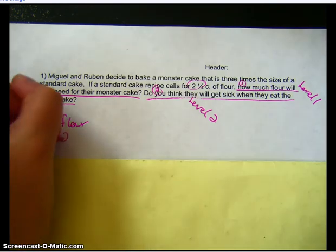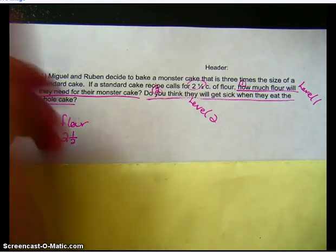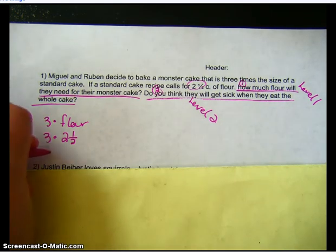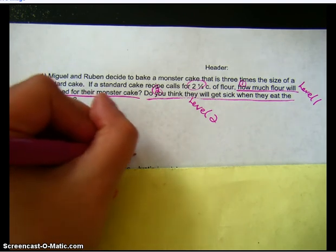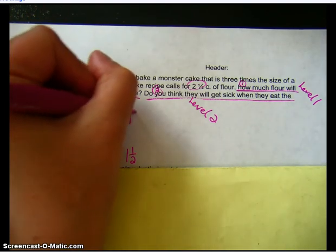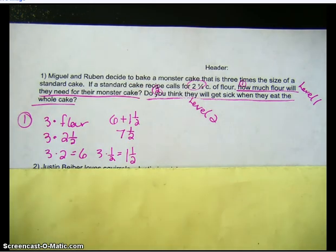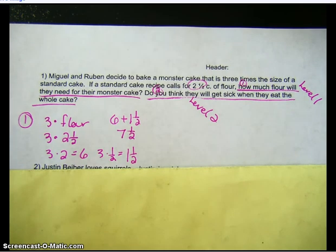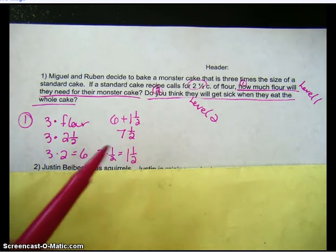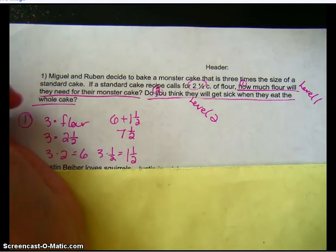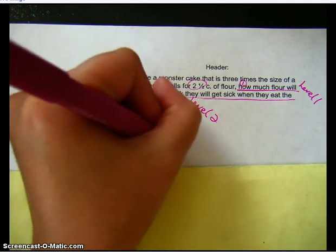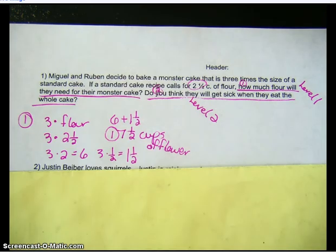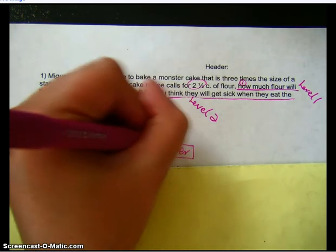Three times two and one half. I'm going to break this up: three times two is six, three times one half is one and a half. So if we add six and one and a half, we get seven and a half. I've solved it, but I need to ask myself: what is the problem asking me for? How much flour will they need? I have answered that, and I also need to put my units — so this is seven and a half cups of flour. I'll label that the answer to question one and put a box around it.